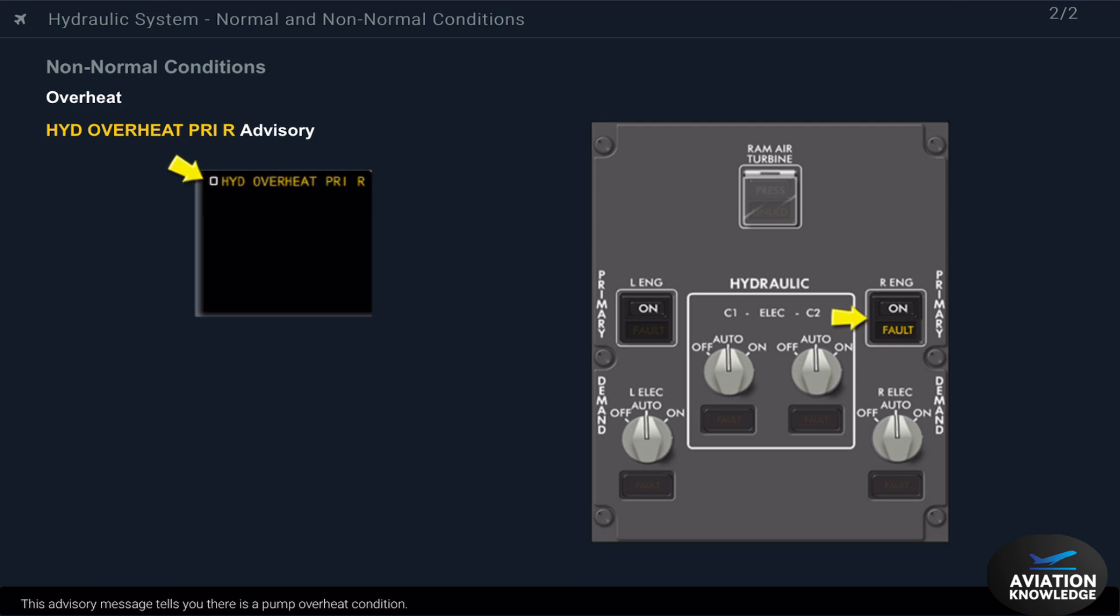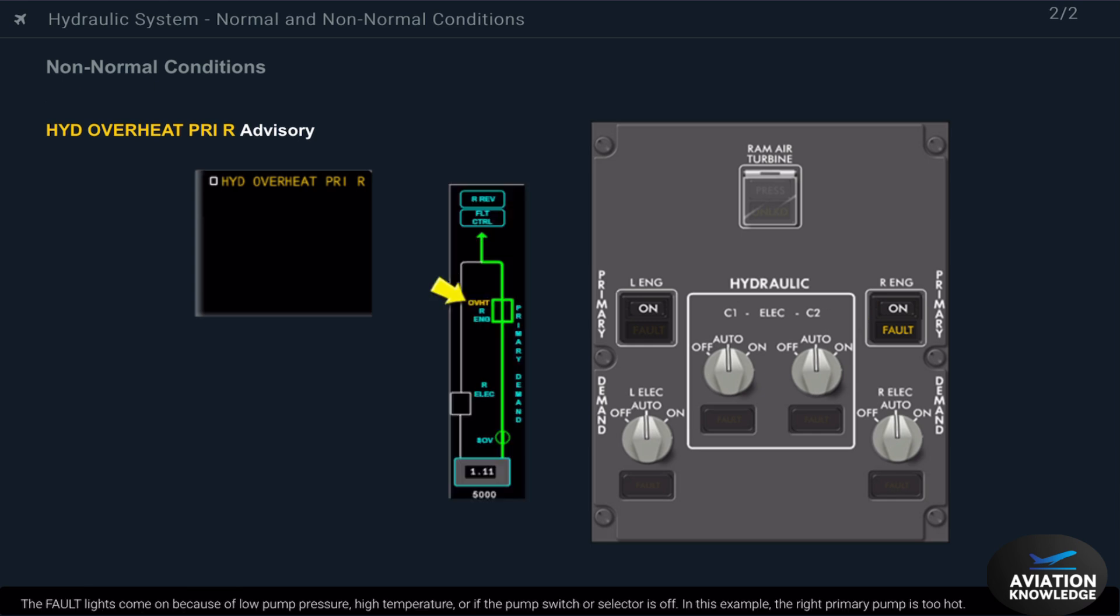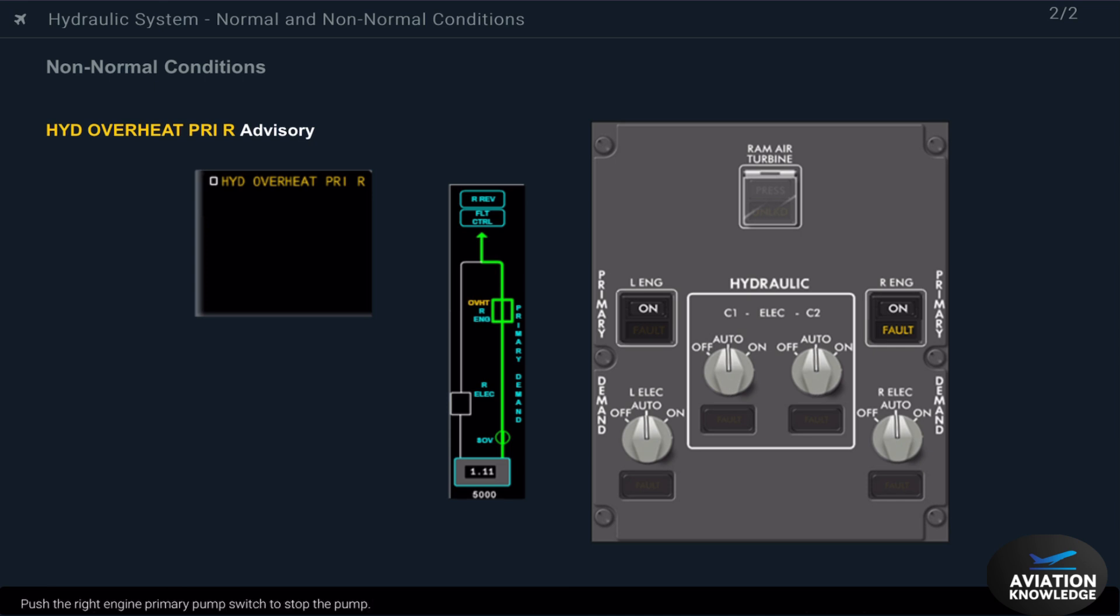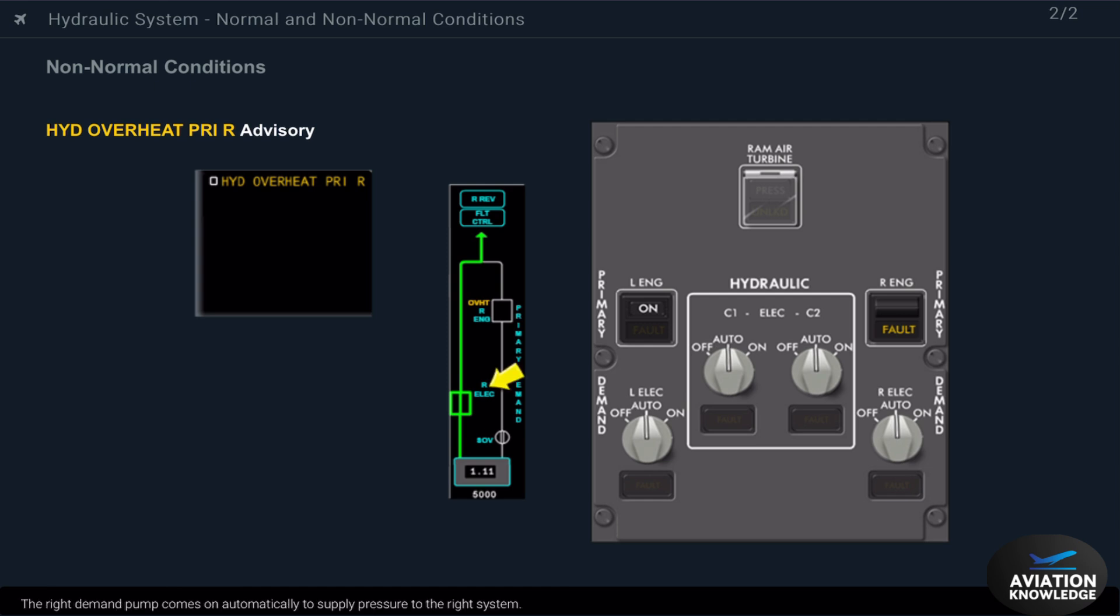This advisory message tells you there is a pump overheat condition. The fault lights come on because of low pump pressure, high temperature, or if the pump switch or selector is off. In this example, the RAT primary pump is too hot. Push the RAT engine primary pump switch to stop the pump. The RAT demand pump comes on automatically to supply pressure to the RAT system.